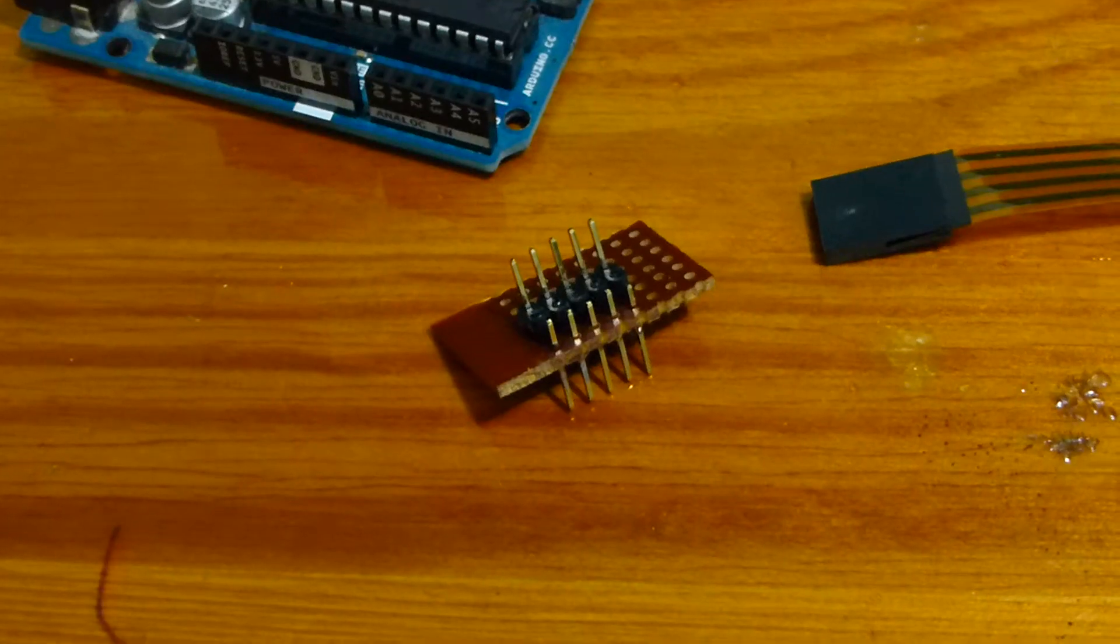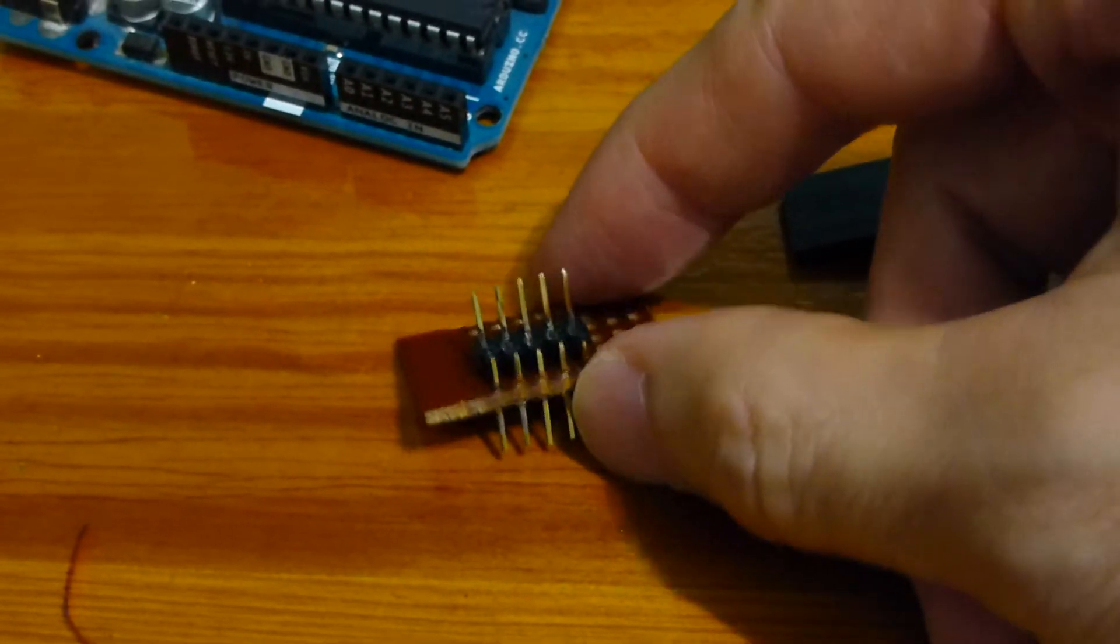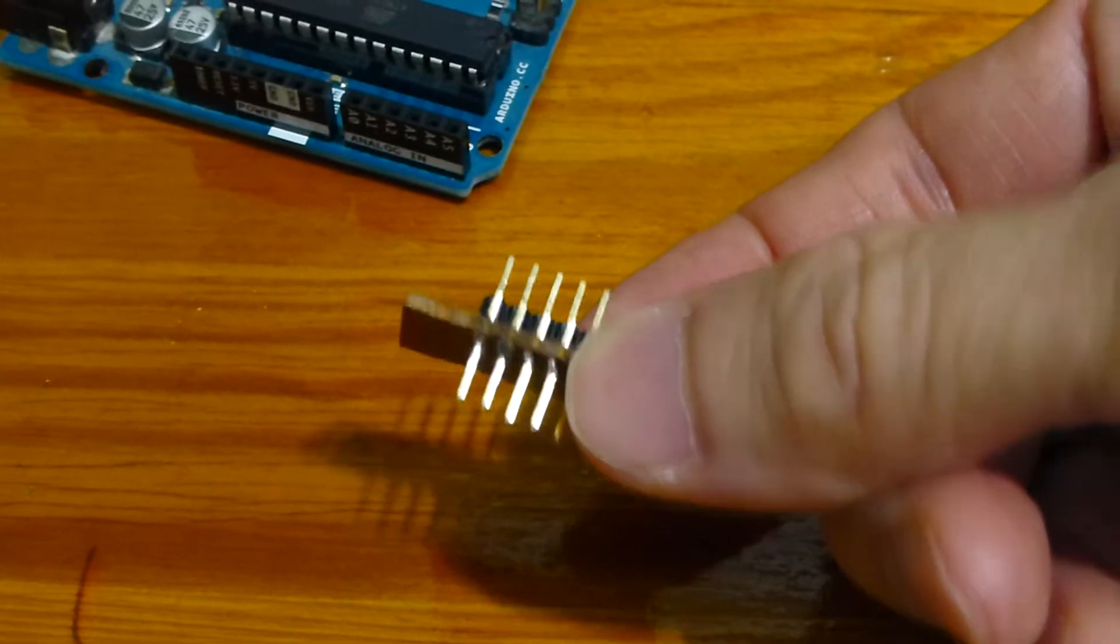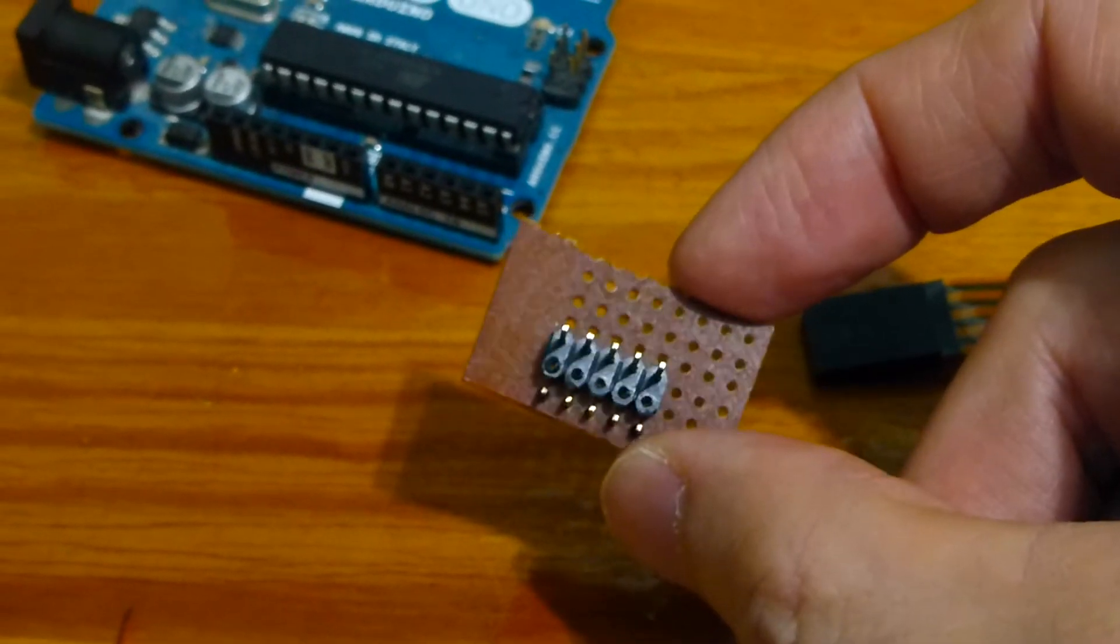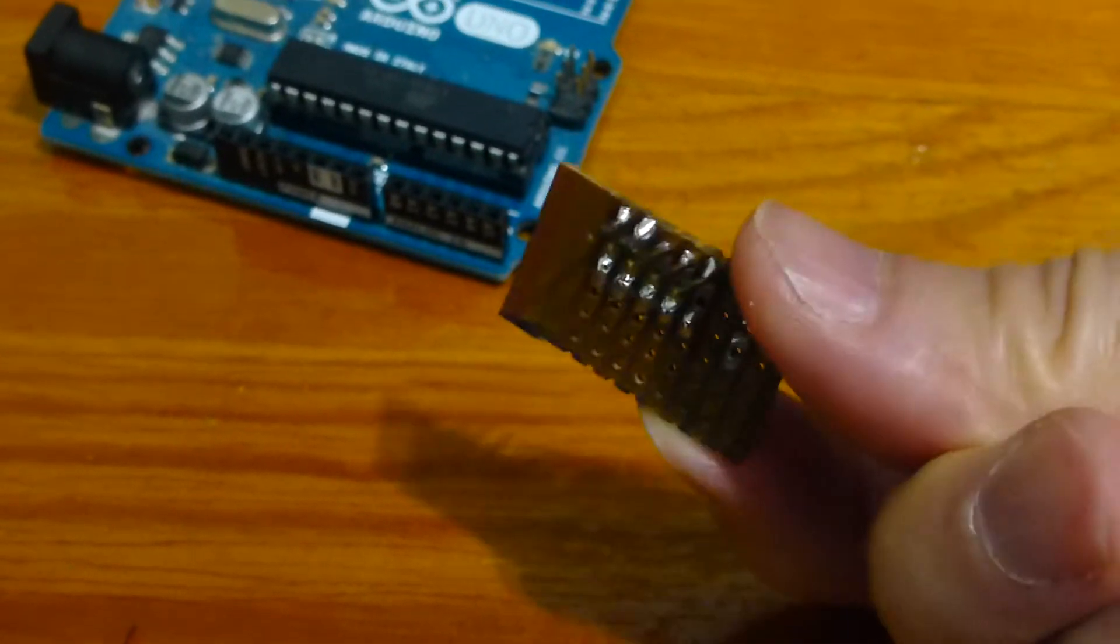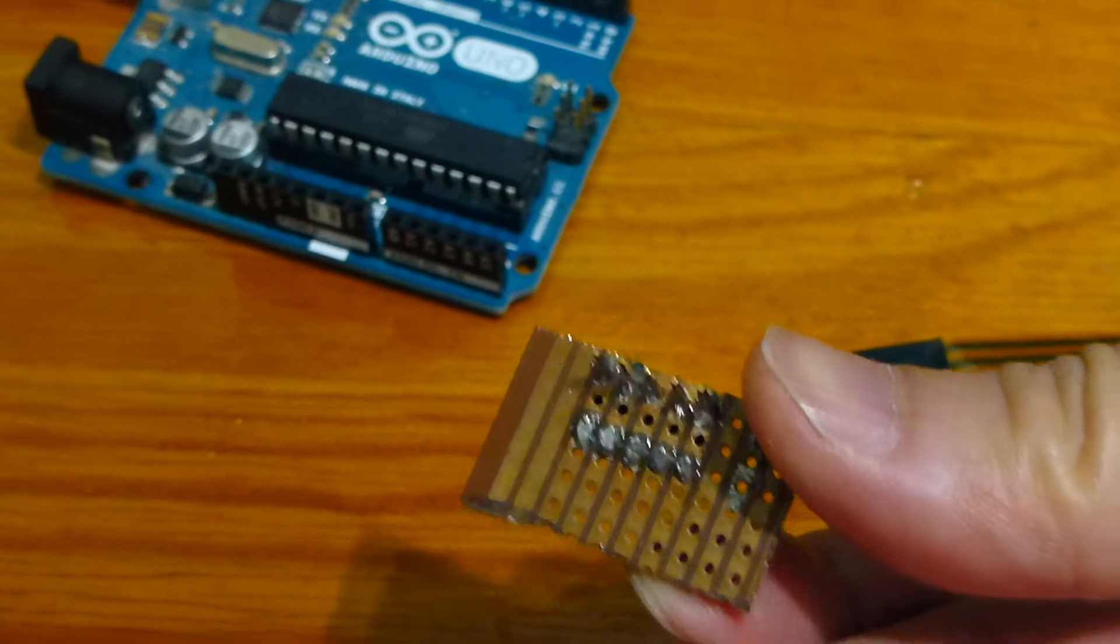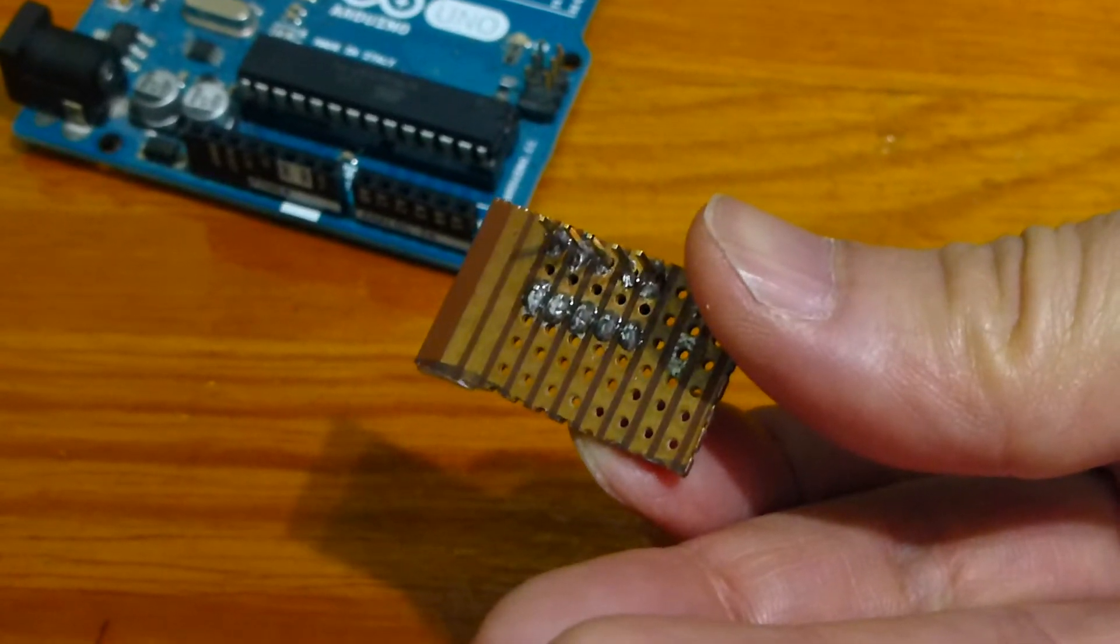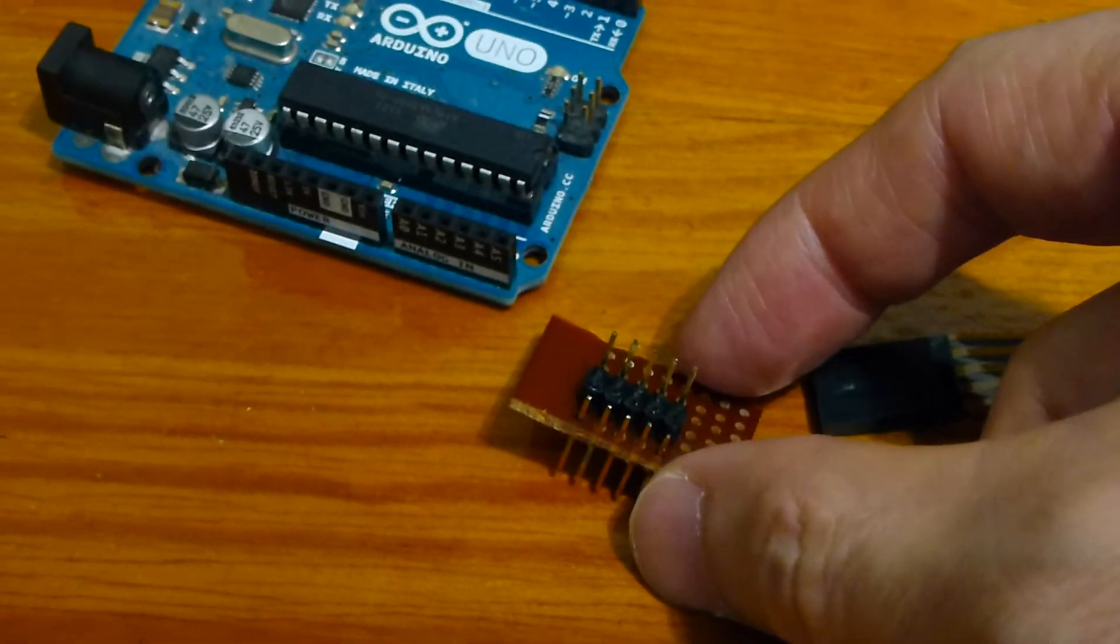We shall have to make an adapter. A leftover bit of veroboard and some inline headers will be soldered together to form the adapter. The touchscreen is plugged into the top of the adapter, and we can plug the adapter into the Arduino. The tracks on the adapter are a simple one-to-one connection from the pins on top to the pins beneath.